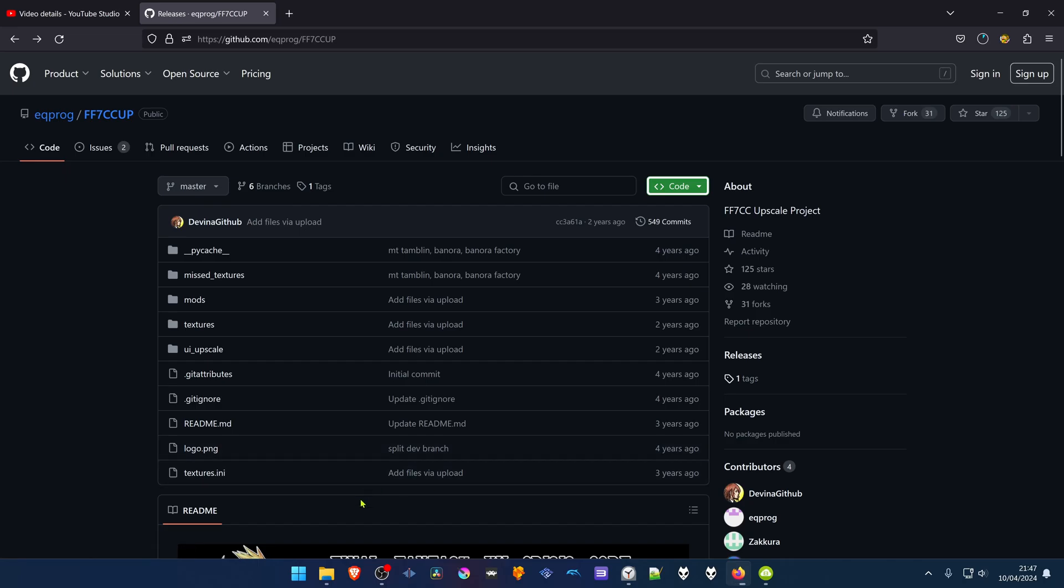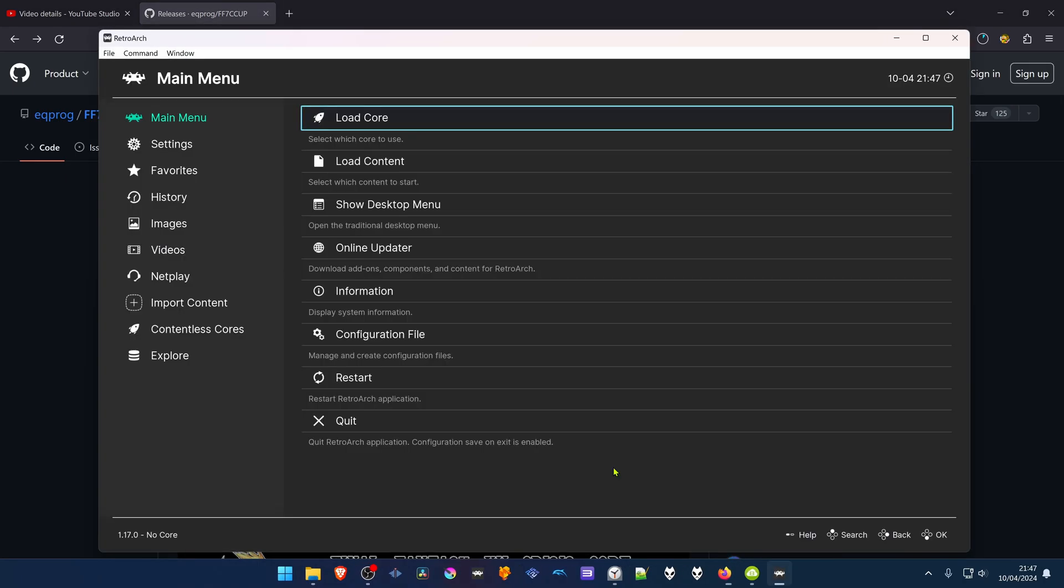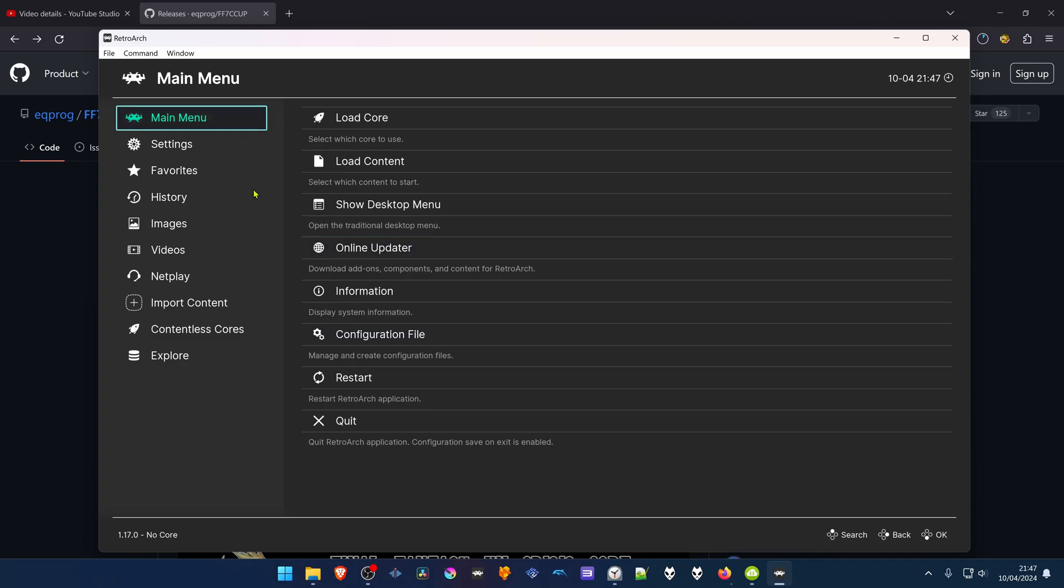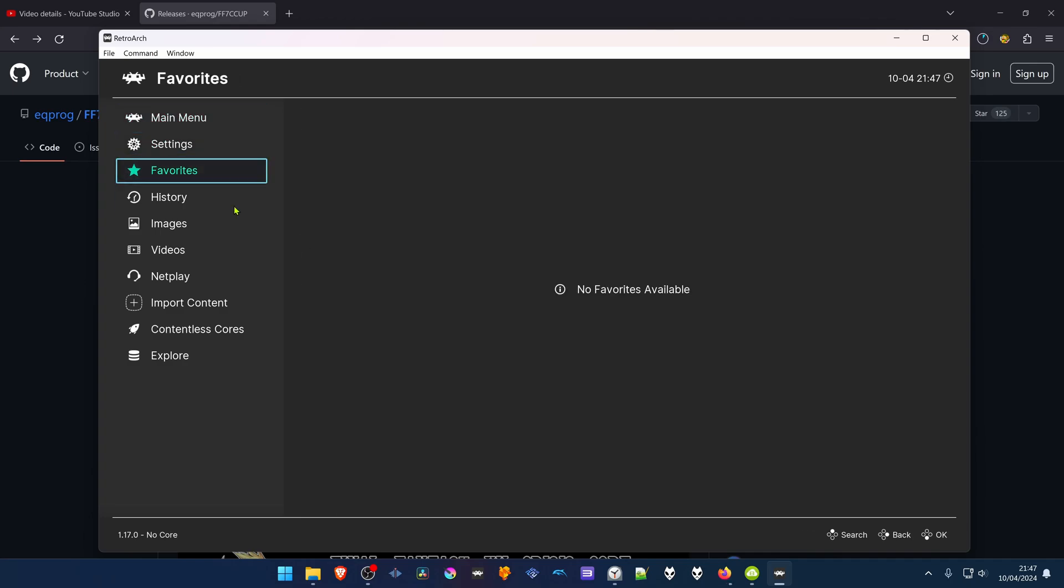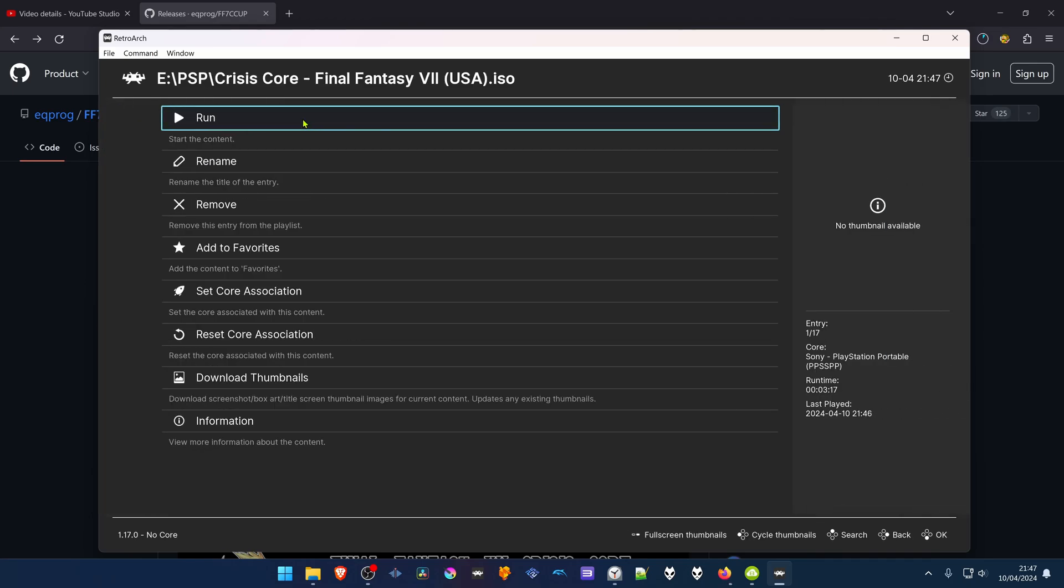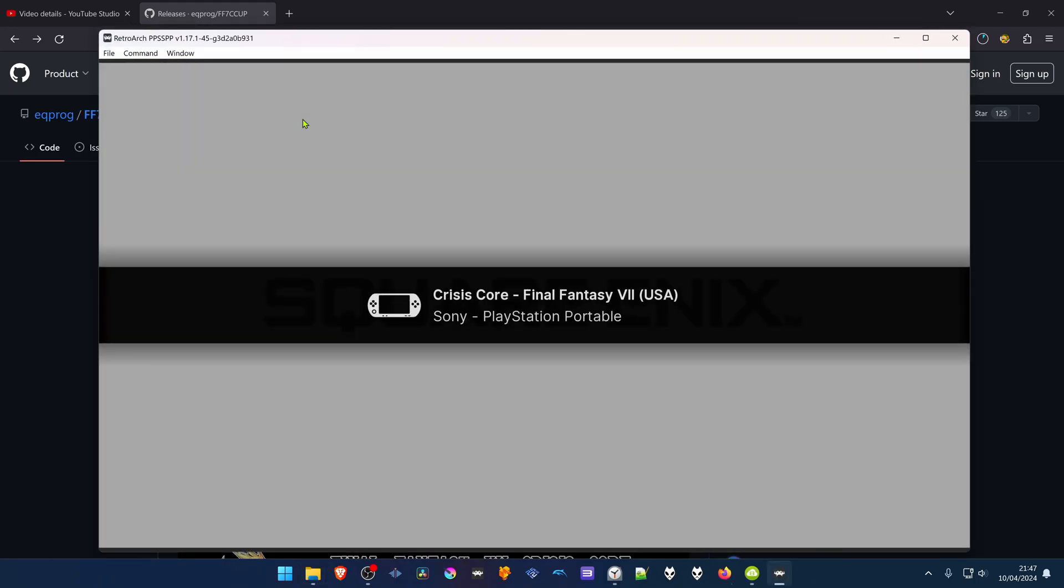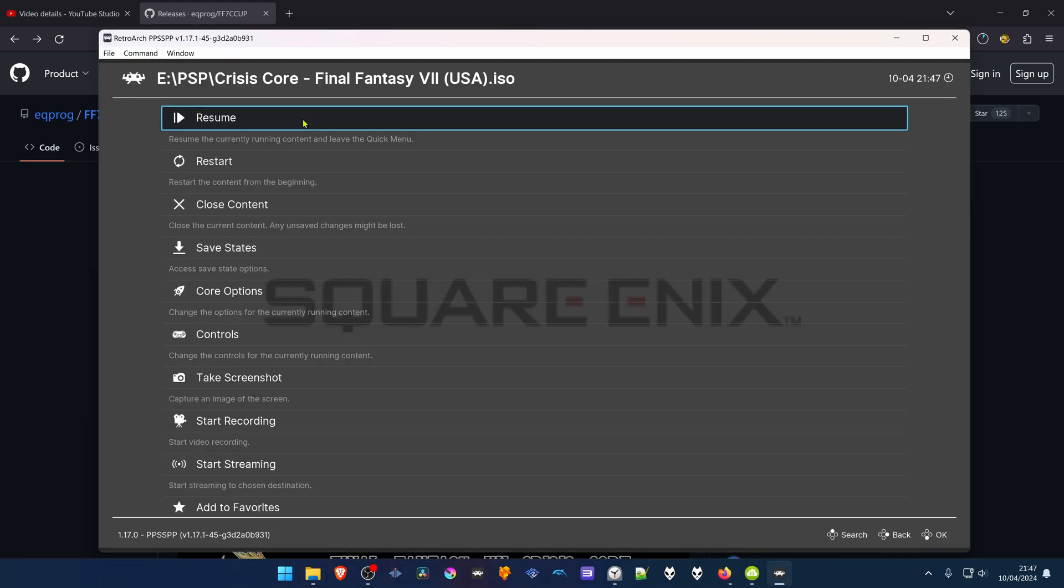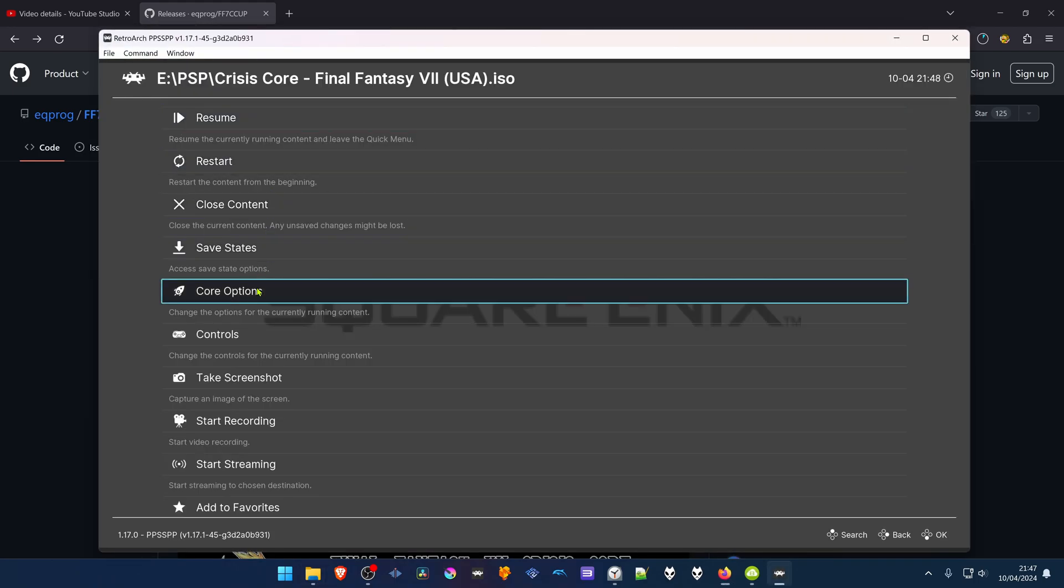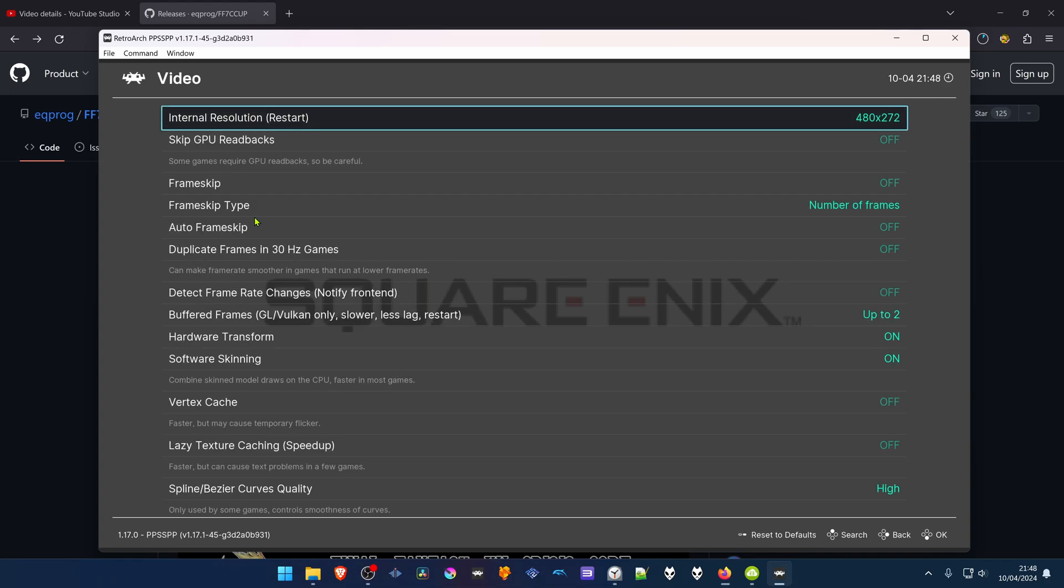While the file is downloading, go to RetroArch and run RetroArch. Then load the PSP game with the PPSSPP Core. Press F1 on your keyboard, then go to Core Options, go to Video.